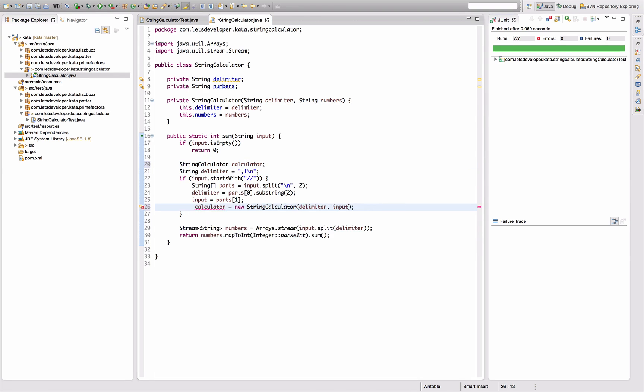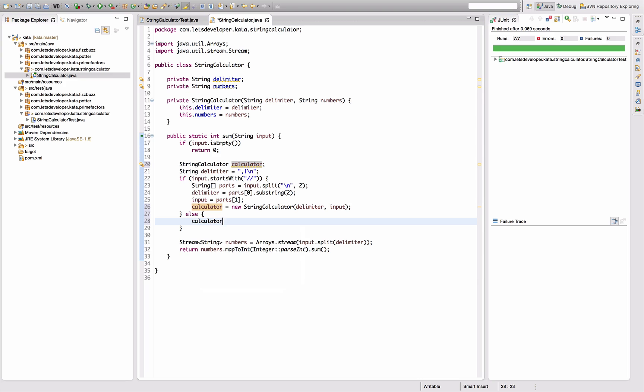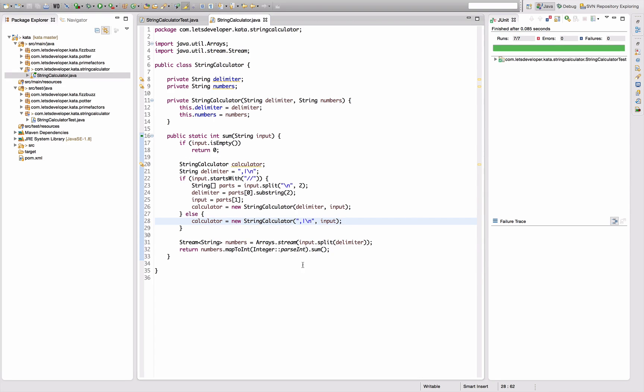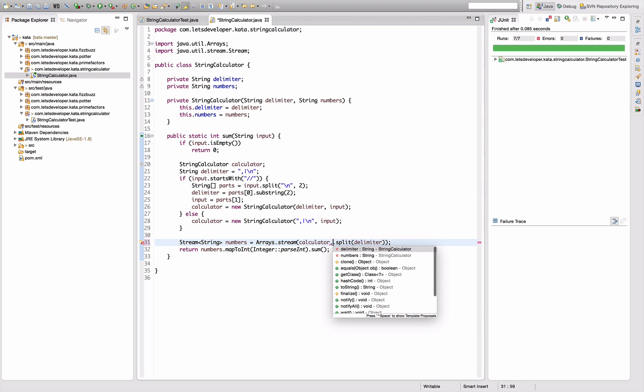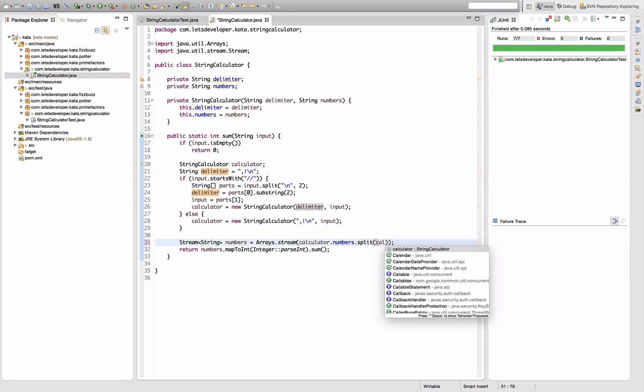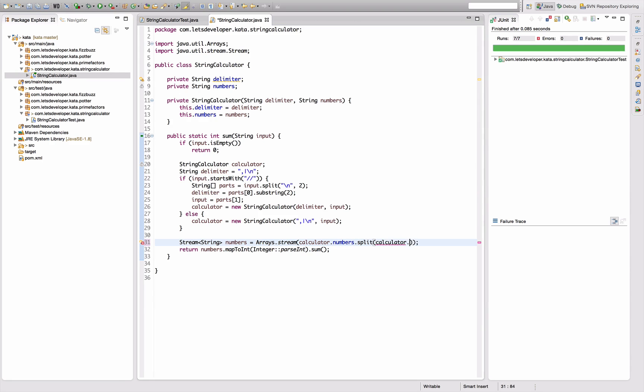And then I want to declare the calculator actually up here, because I want in both cases a different calculator instance to be constructed. In this case from the delimiter and the input, and in the other case I want the calculator to be constructed from my default delimiter value up here and the whole input. That of course does still work because I'm not using the calculator yet.